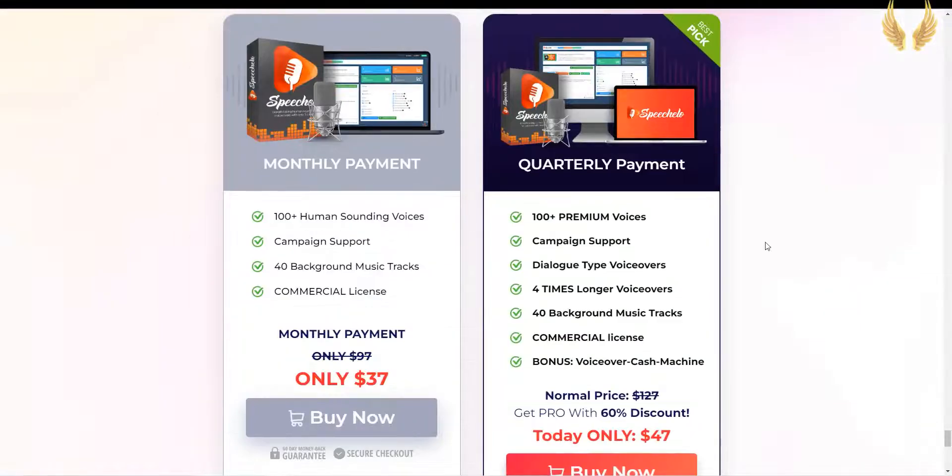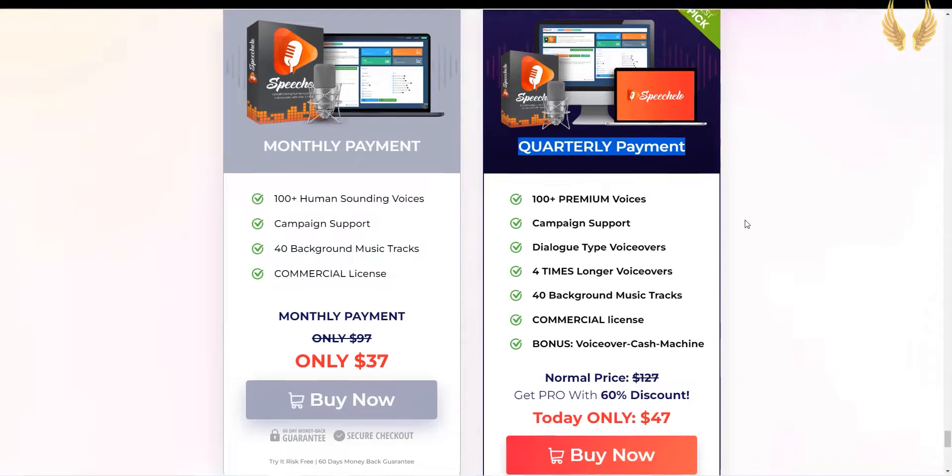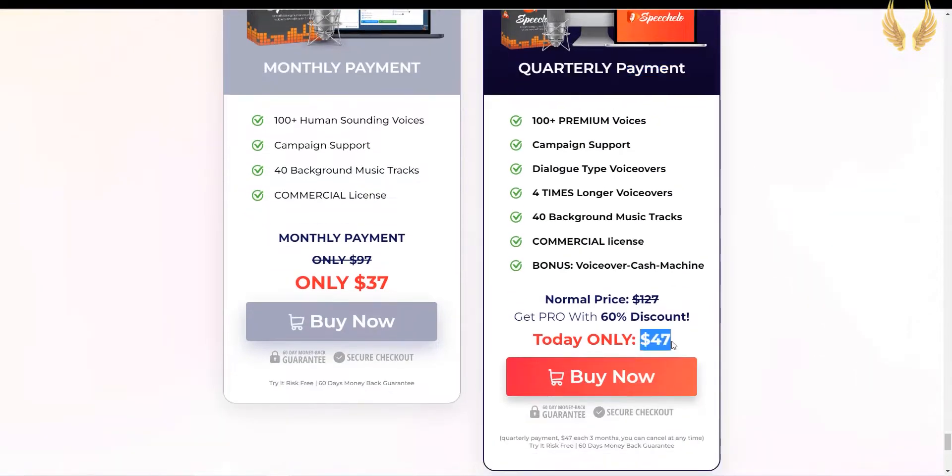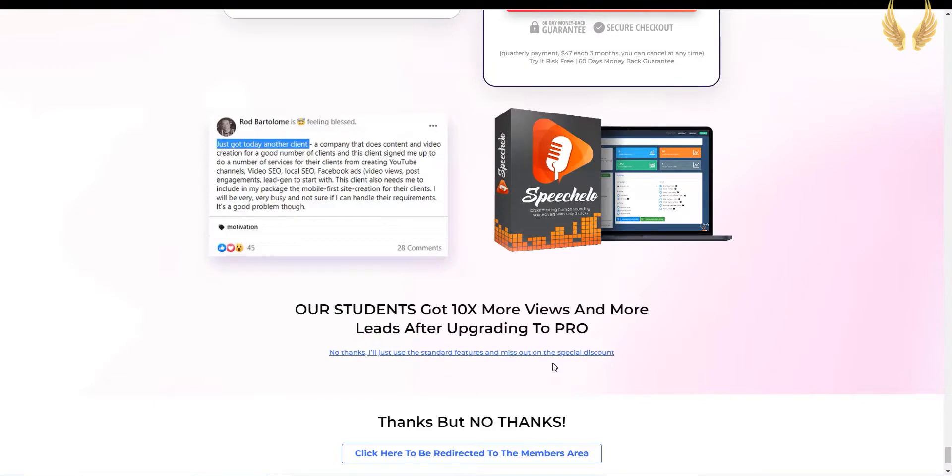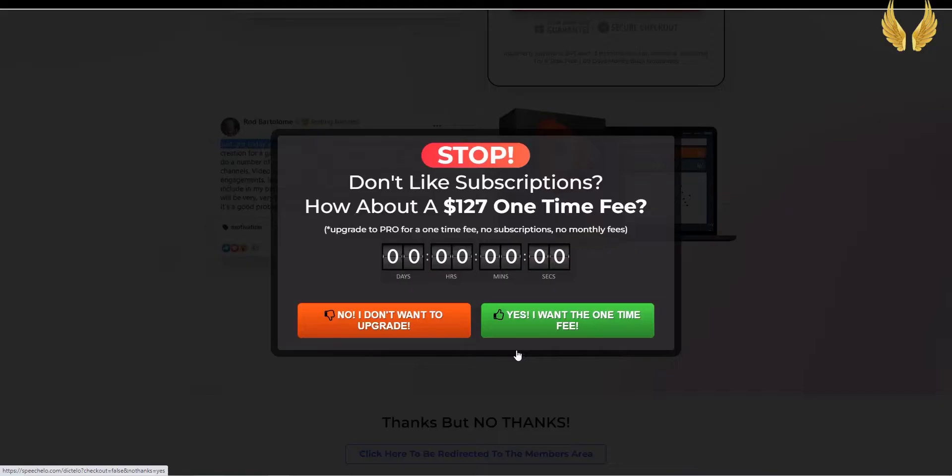As you see, it is $47 paid quarterly, but you can get a lifetime deal on the Pro Version. When you scroll down you'll see, no thanks, I'll just use the standard features and miss out on the special discount. When you click on this link, a pop-up will open, offering you a lifetime deal on the Speechalo Pro Version. You can choose to pay $127 and get a lifetime access to the Speechalo Pro Version.